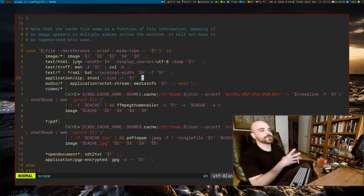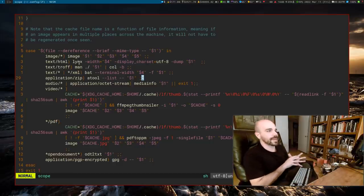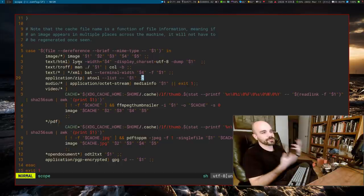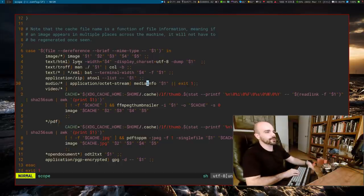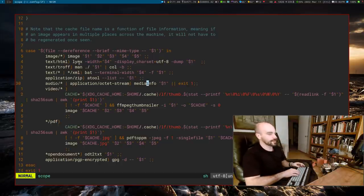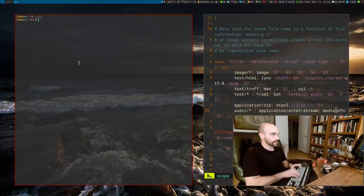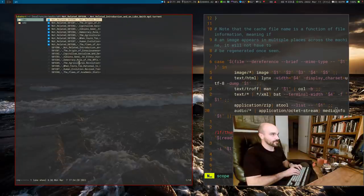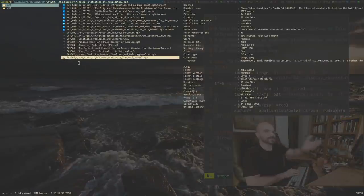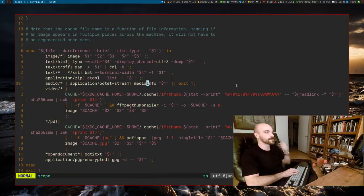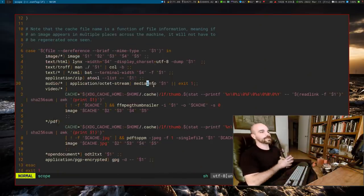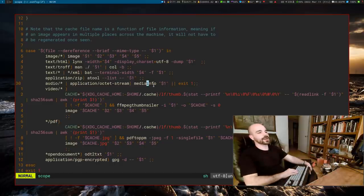You're at your discretion to add whatever tools you want. For audio files it will run mediainfo and things like that. So, for example, going to an audio file gives you a preview showing file information. You define how everything works.